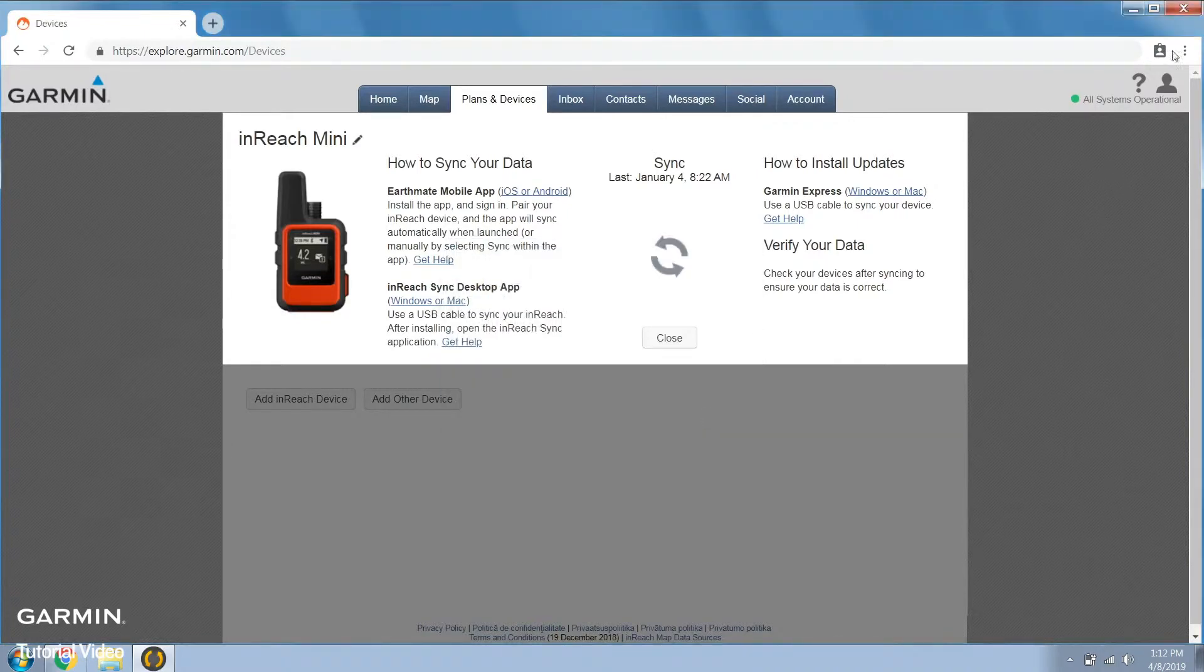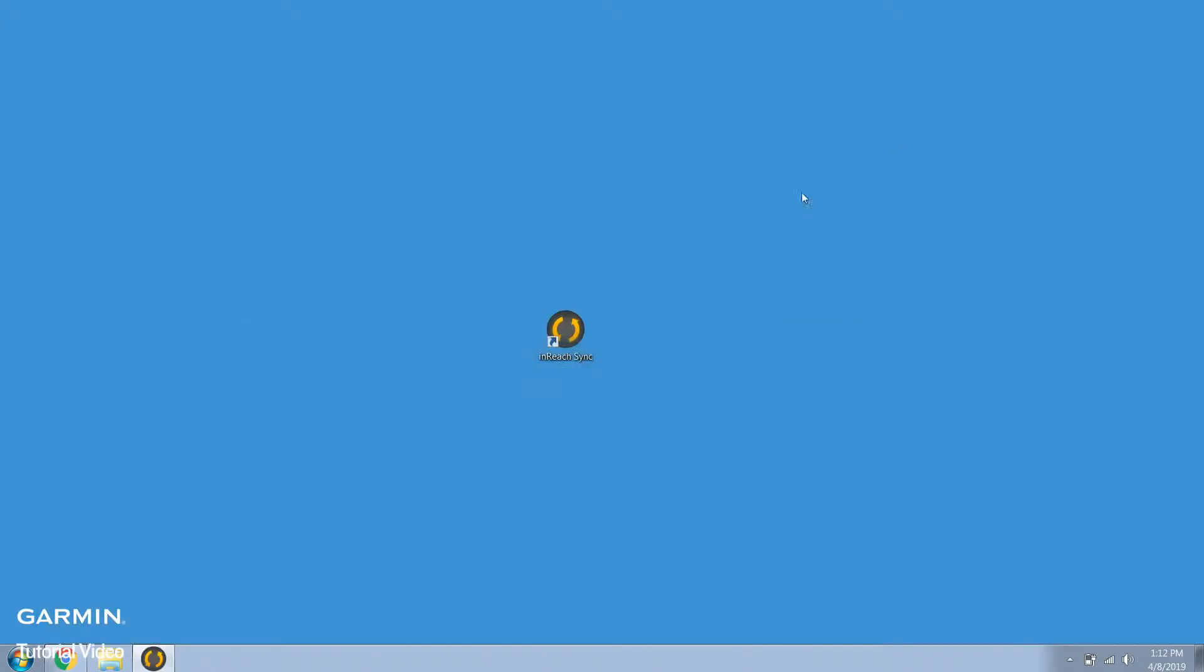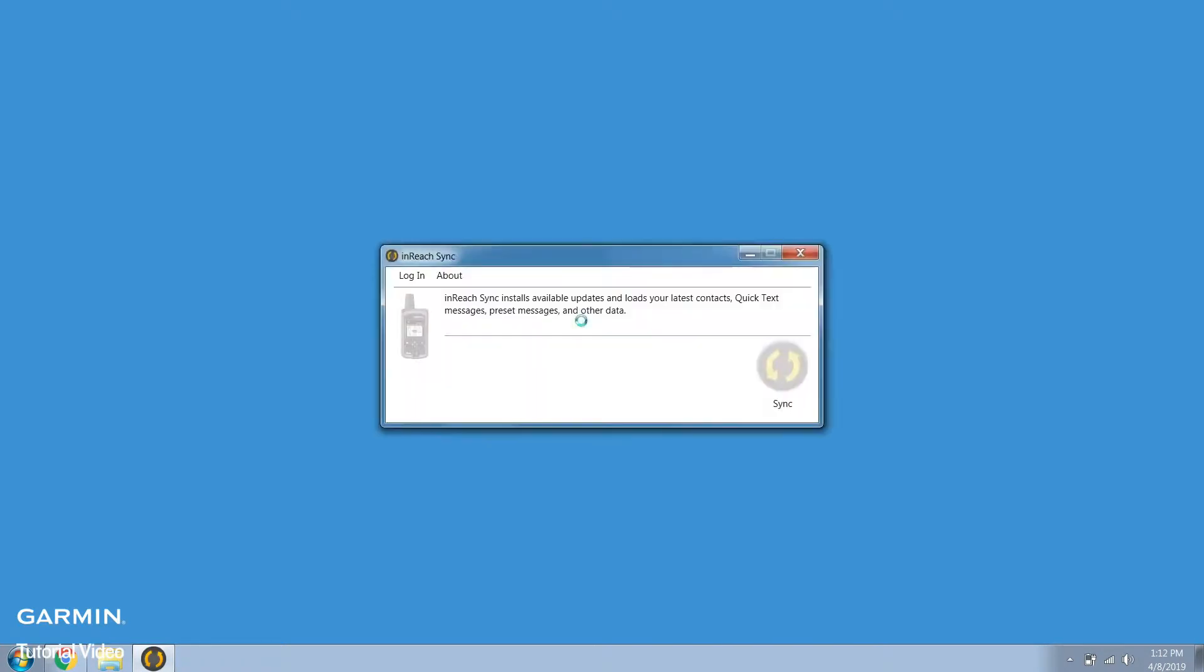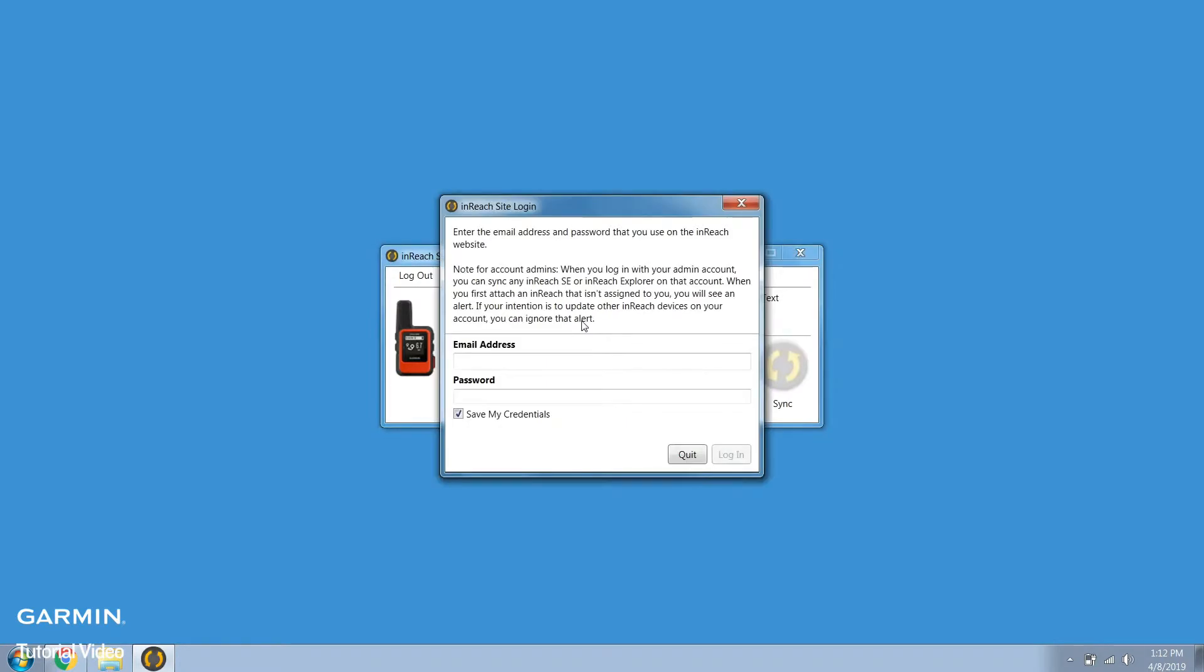You can minimize the explore page and open inReach sync by selecting the shortcut on your desktop. Enter the email address and password you used for your Explore account and select login. Make sure to use the same Explore account as before to ensure you are syncing the correct data.